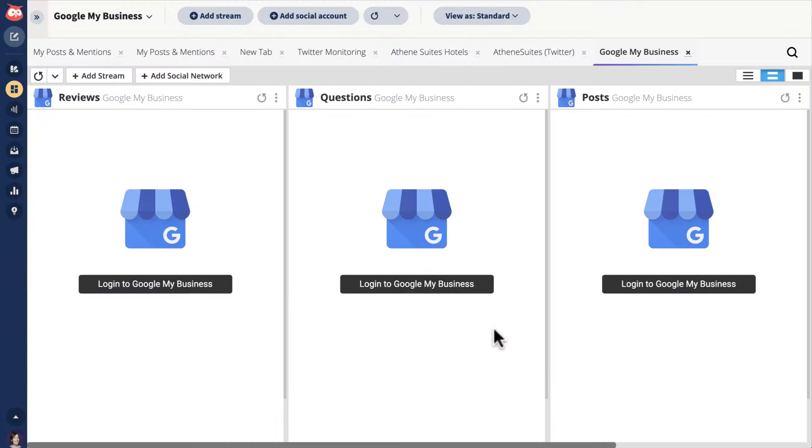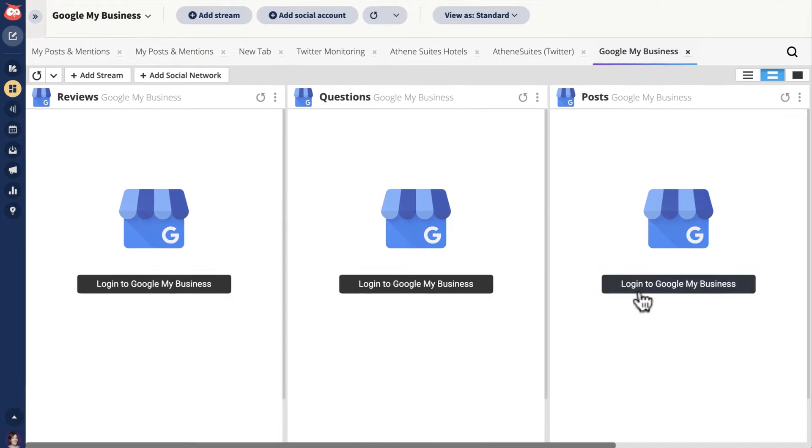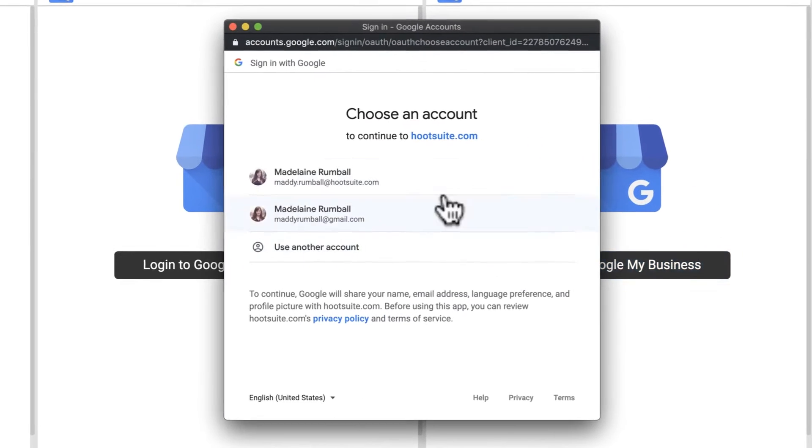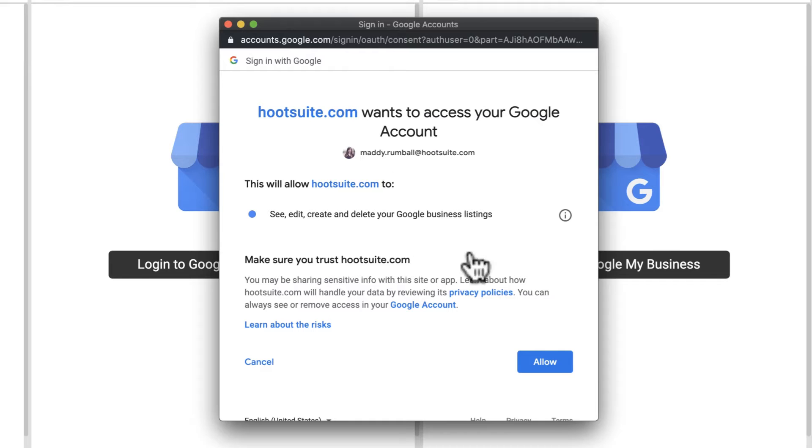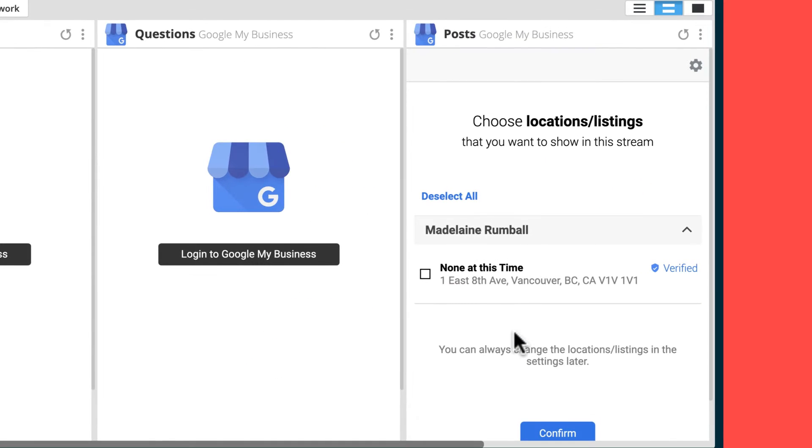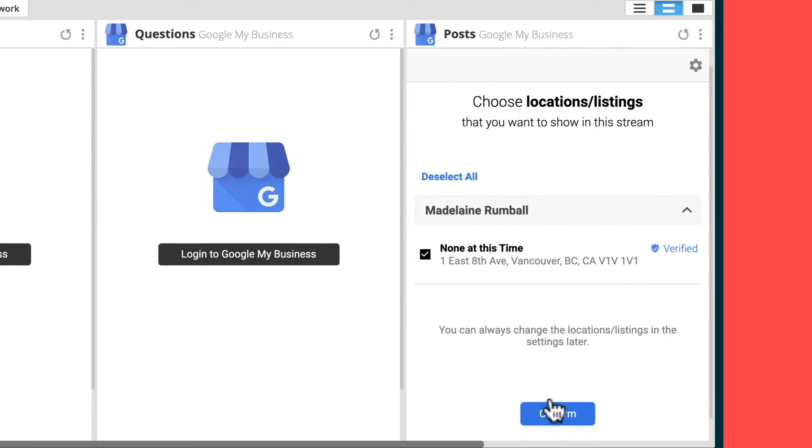You'll now see a Google My Business tab in your dashboard. In each stream, authorize Hootsuite to access your Google My Business account. Then, select the business profile you want to manage.